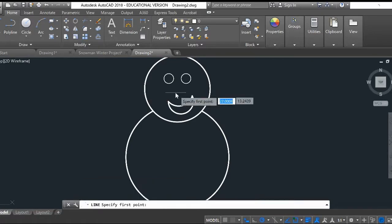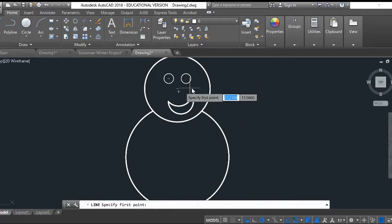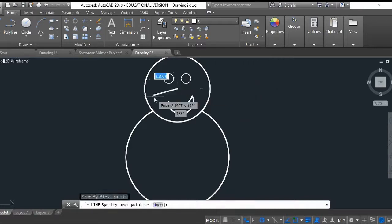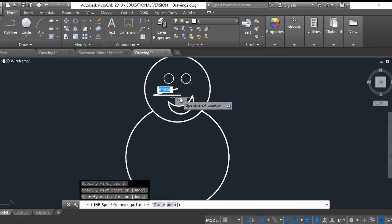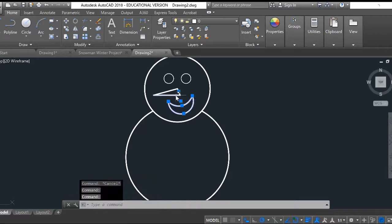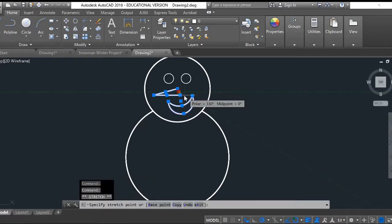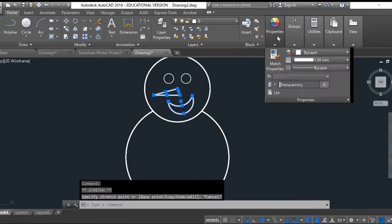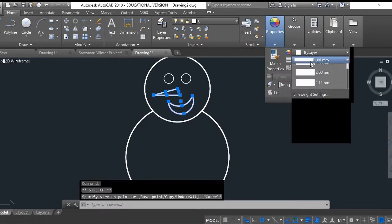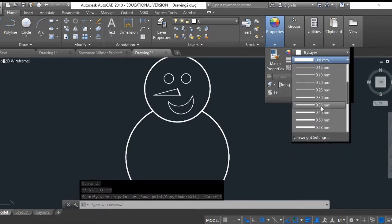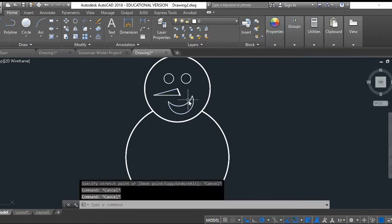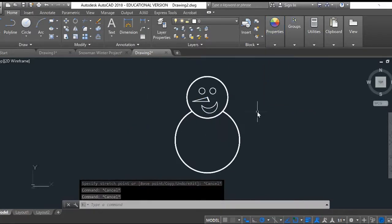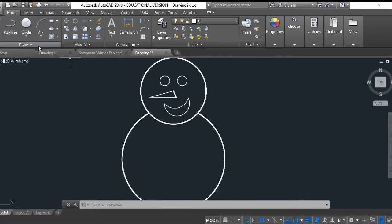I know he looks weird right now. Let's go ahead and give him a nose. If you hover over the circles you can get right in the middle. Then go ahead and make these a little bit thinner. We don't want it to be as thick as the outline. Properties, point five.